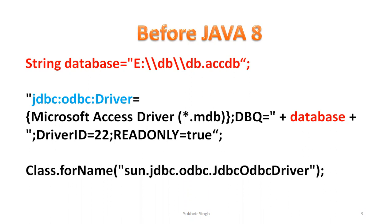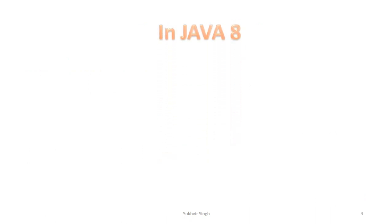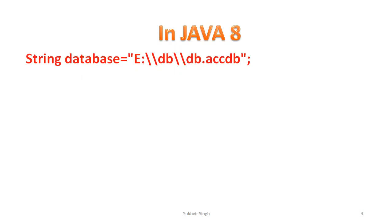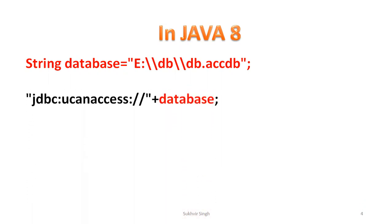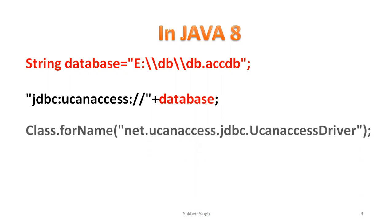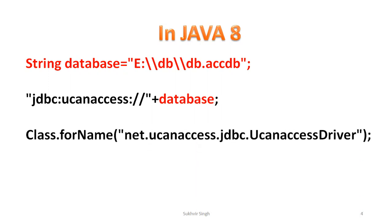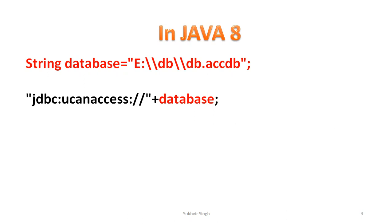In Java 8 we can do connectivity with the help of UCanAccess. This string name obviously it will remain as it is, database code is so small: JDBC UCanAccess then name of the database. Class.forName net.ucanaccess.jdbc.UcanaccessDriver. It's also simpler to previous one.